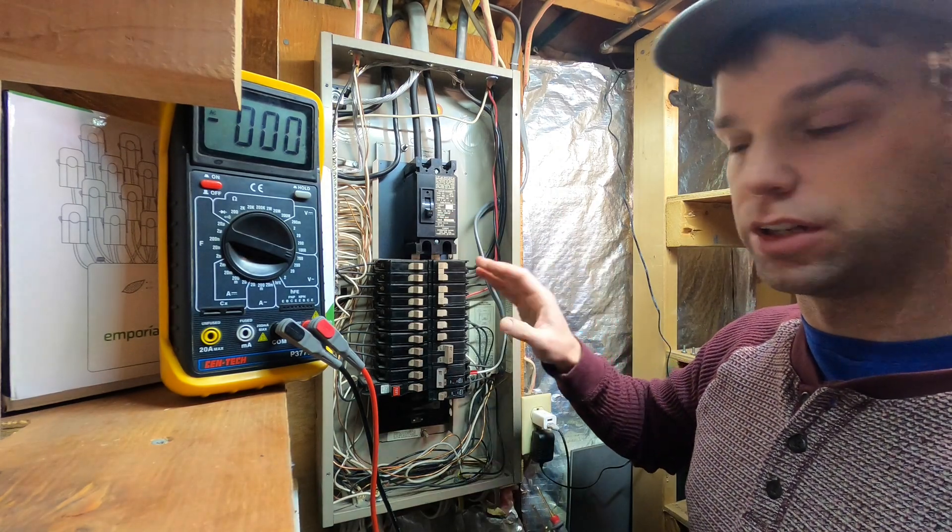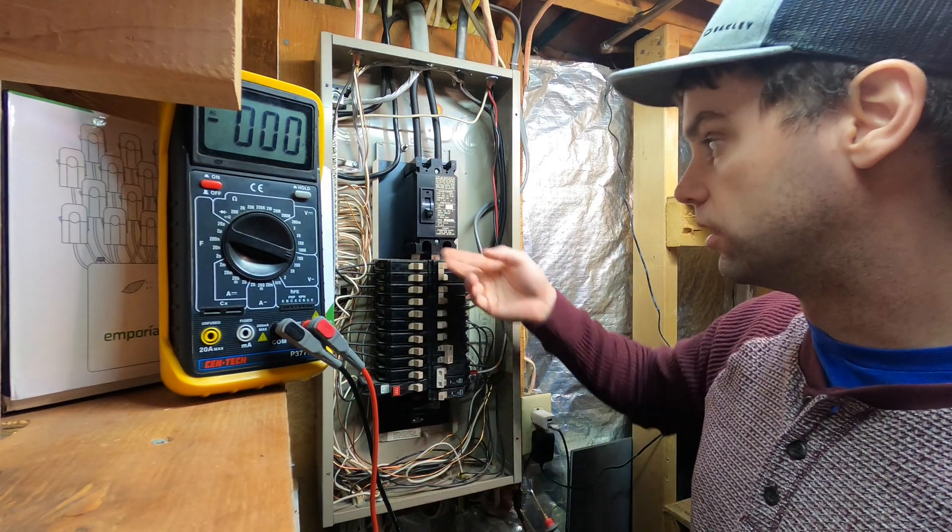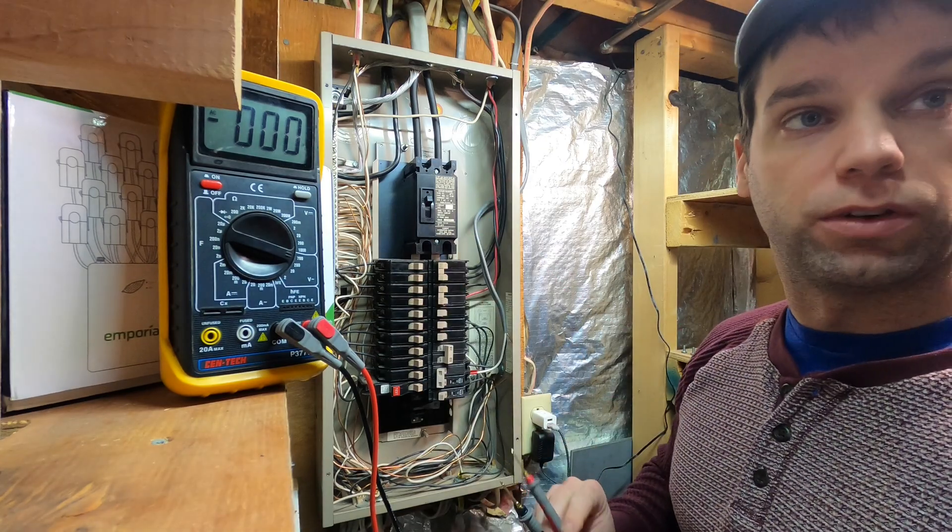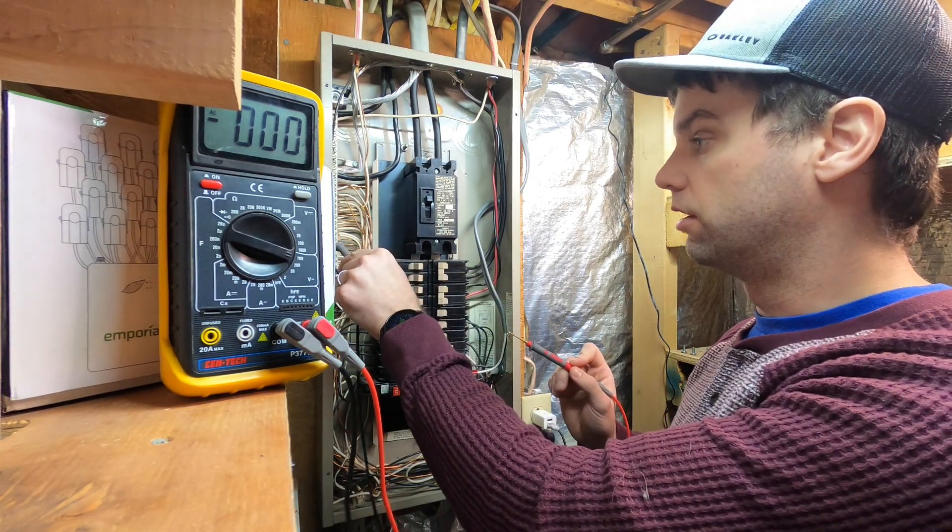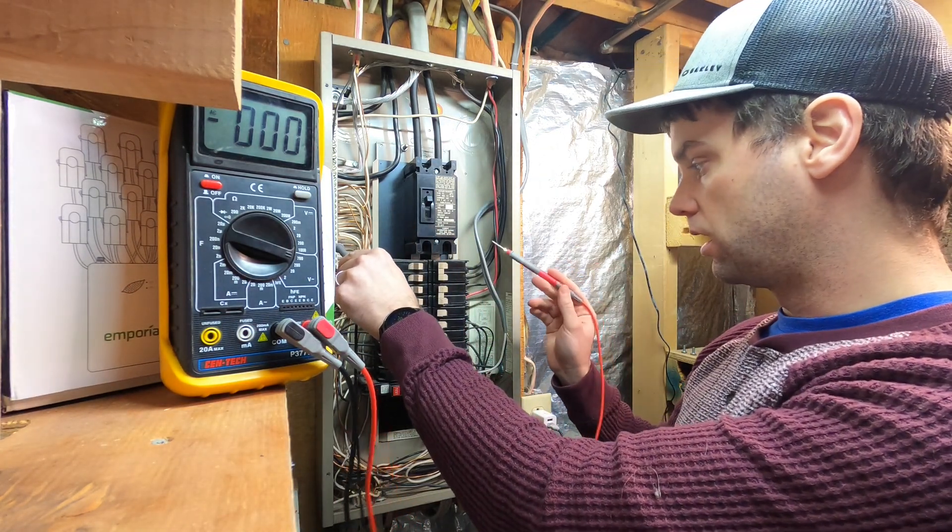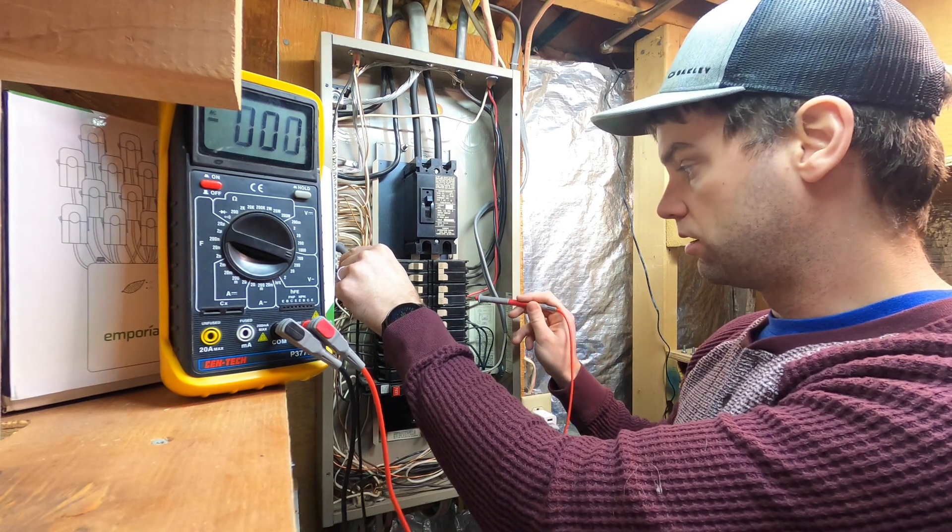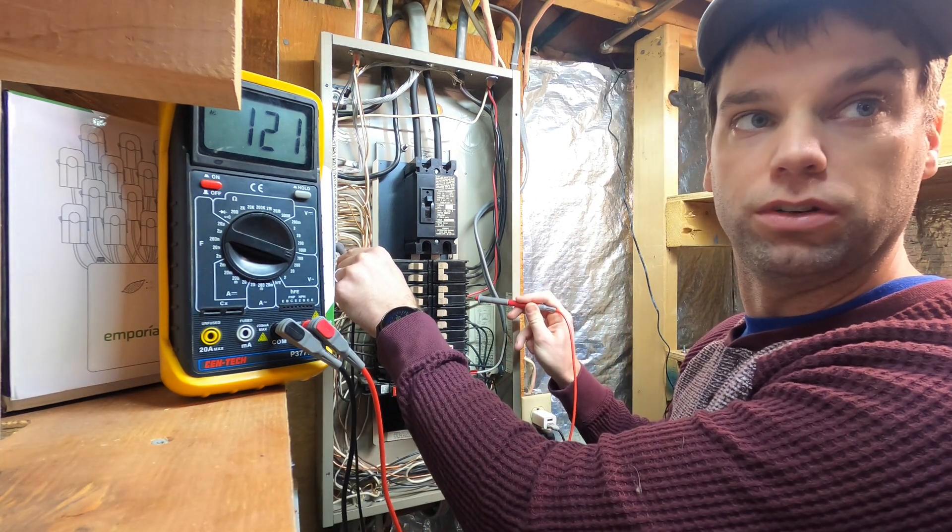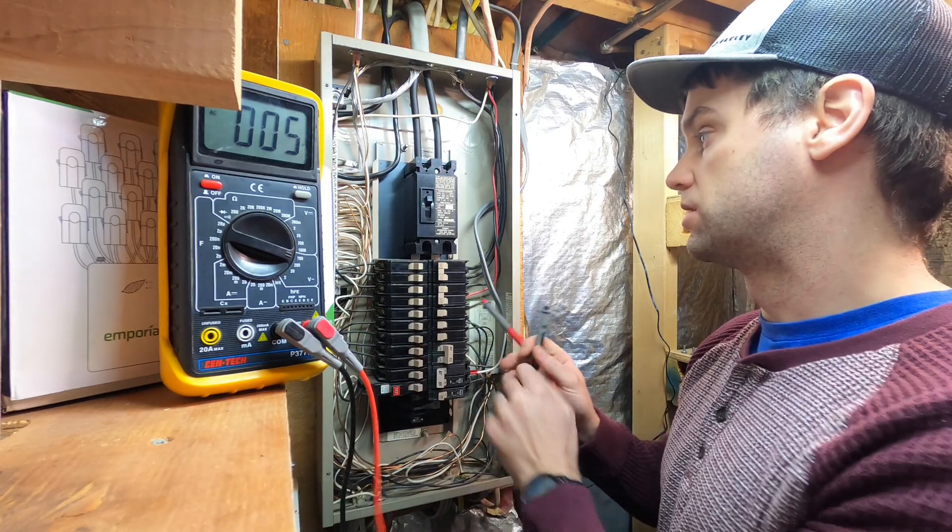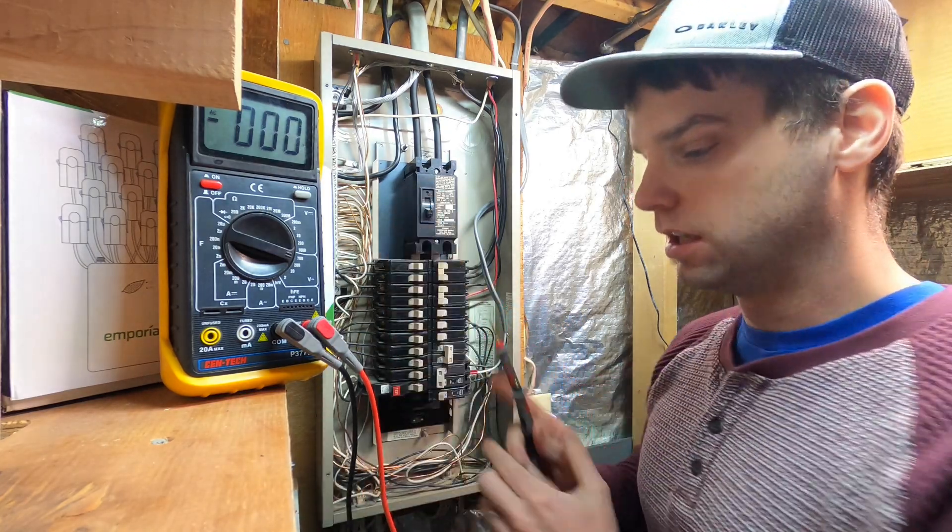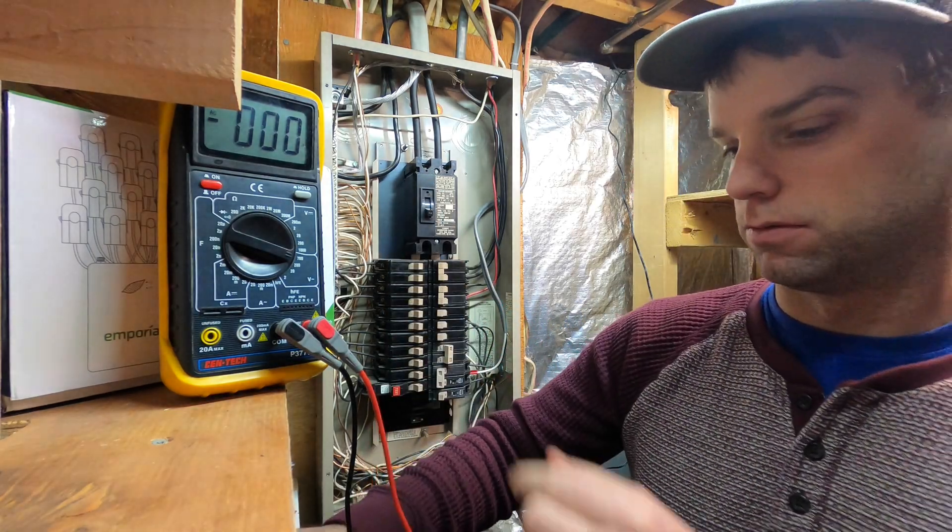Again, this is pretty dangerous. You probably don't want to have the main on with the cover off. So be very careful. So again, we'll take our black on our ground and neutral bar and our red along here. And we see we do indeed have 120 volts. So just to be safe, we're going to turn this back off since we're working on the main panel.